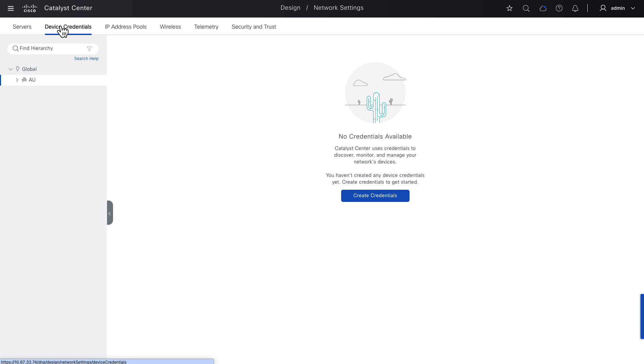These credentials are used by Catalyst Center to log in to network devices, discover them and then manage them. Again, we'll define credentials for global level, which means I want these credentials to be applied to my whole network, not a particular area or region in my network.